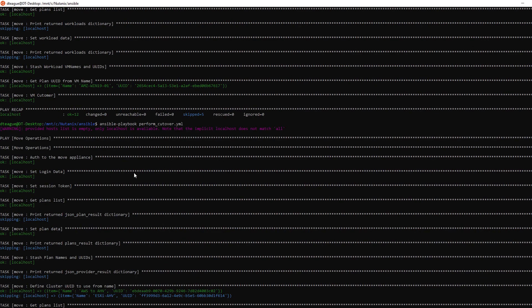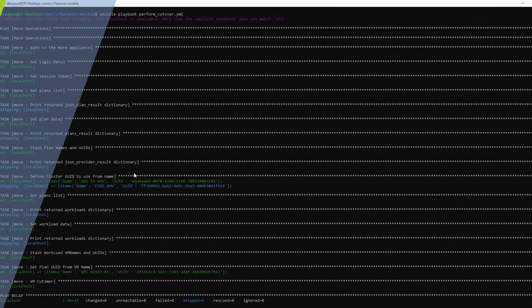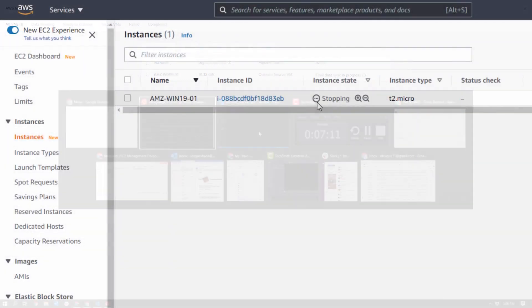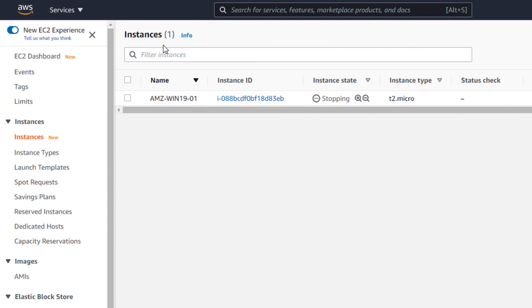Let's run that playbook one last time. We can watch the process in Move, and if we check the AWS console, we will see that the VM is being shut down.